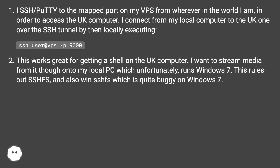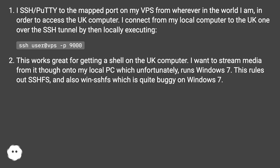I connect from my local computer to the UK one over the SSH tunnel by locally executing: SSH user@VPS -p9000. This works great for getting a shell on the UK computer. I want to stream media from it though onto my local PC which unfortunately runs Windows 7. This rules out SSHFS and also WinSSHFS, which is quite buggy on Windows 7.